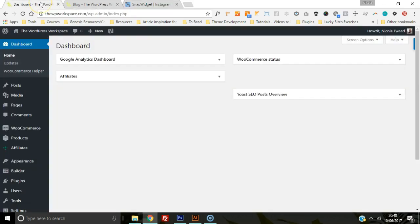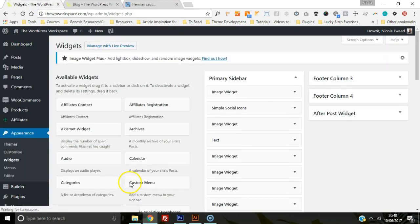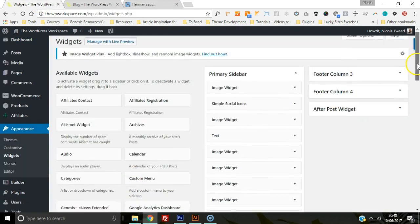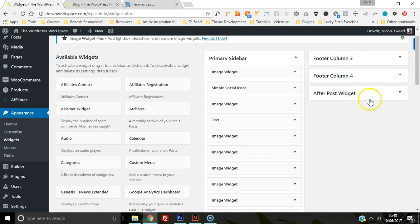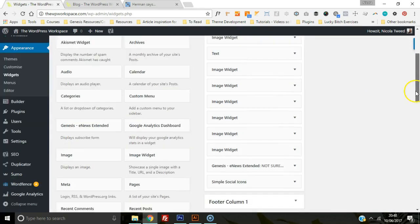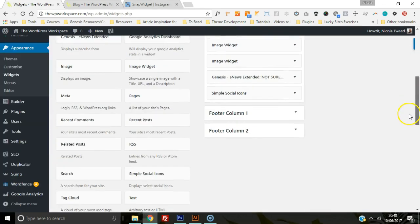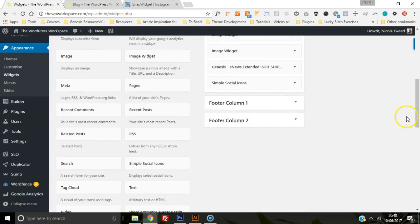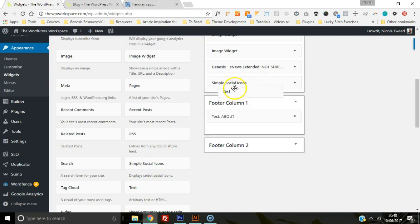We're going to head on over to our blog and go to Appearance and then Widgets. Wherever you want it—if you want it on the primary sidebar or in the footer, etc.—you can add it in where you want. For me, I want it in the primary sidebar, so we're going to drag the text widget over to the sidebar.